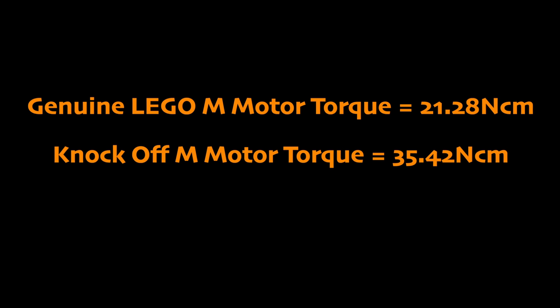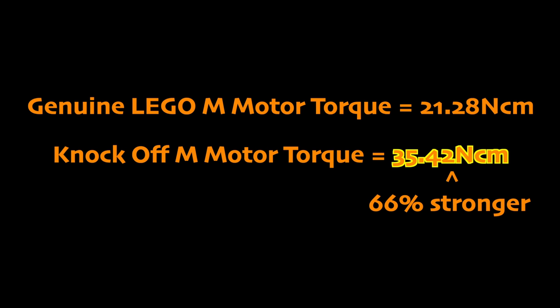The torque test gave a clear win to the knockoff M motor, with it being 66% stronger than the genuine LEGO motor.